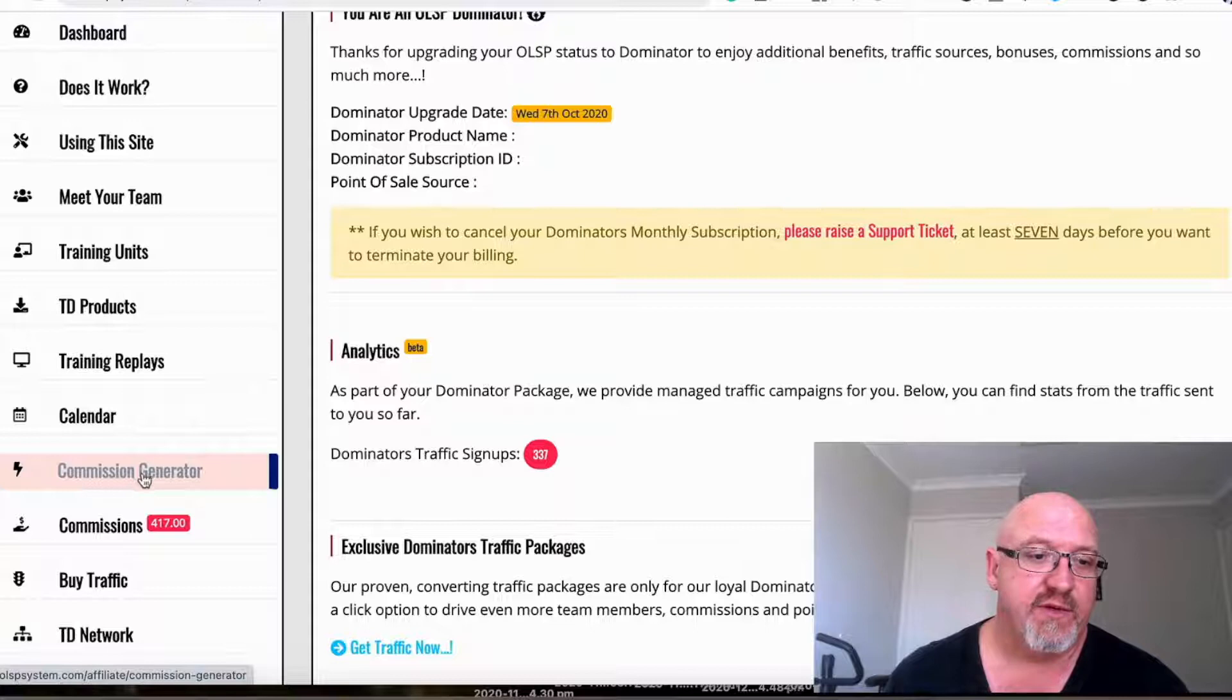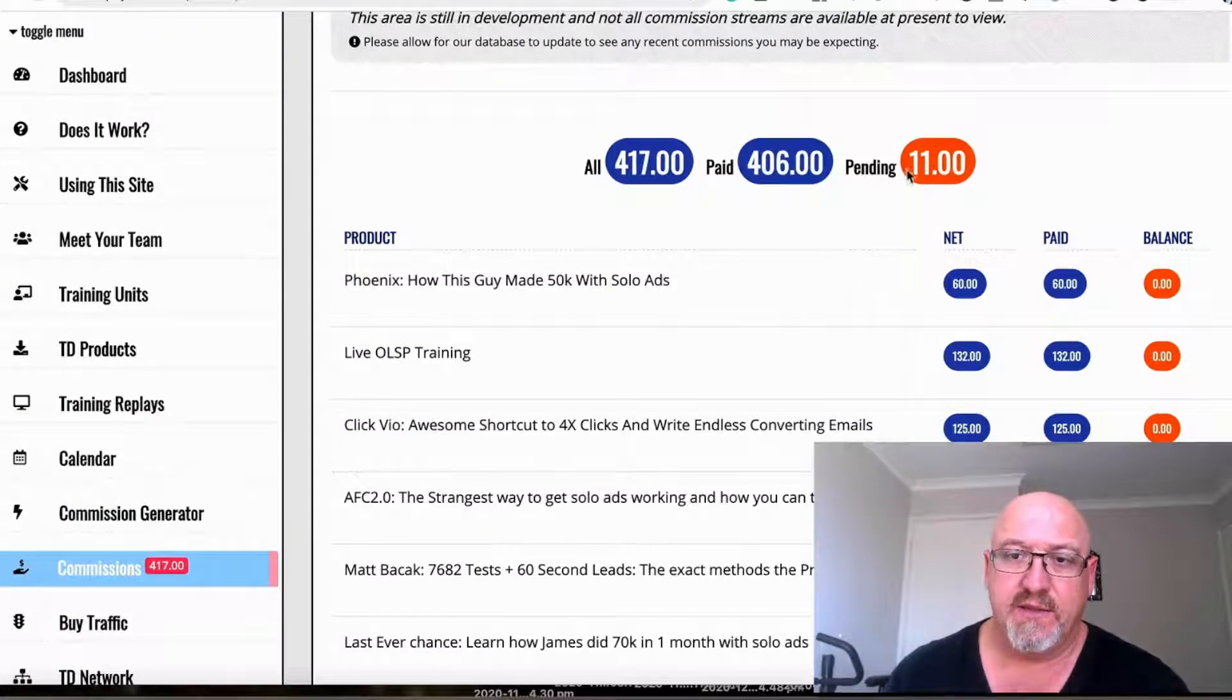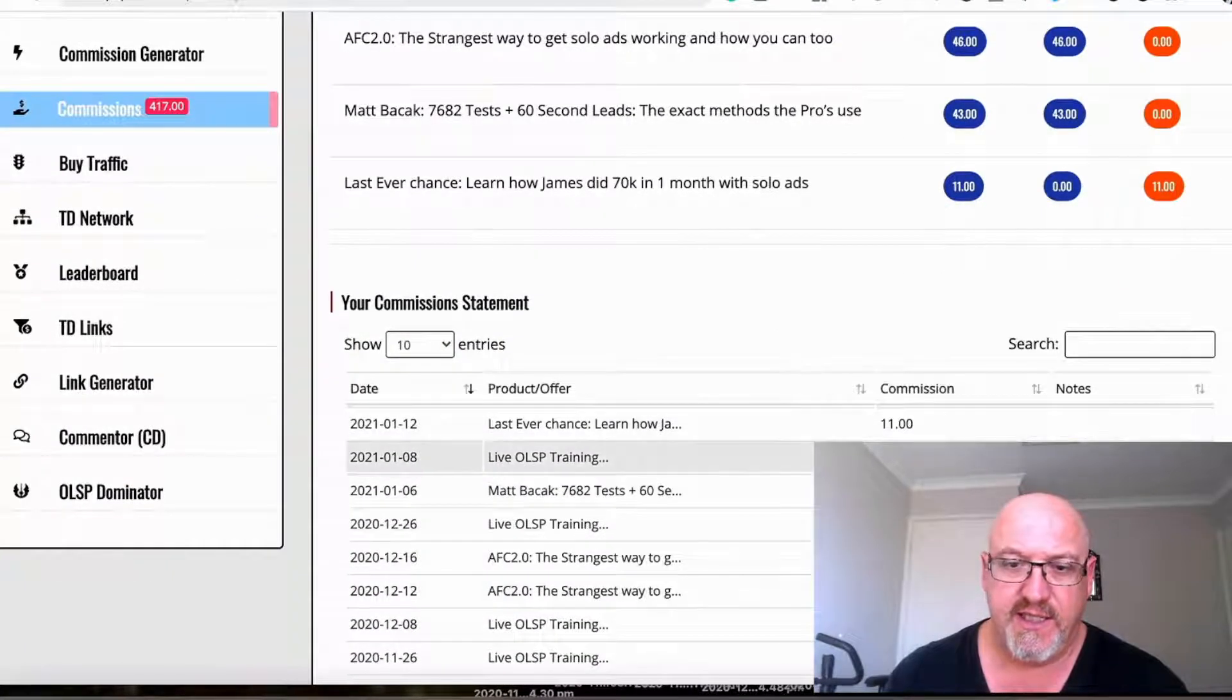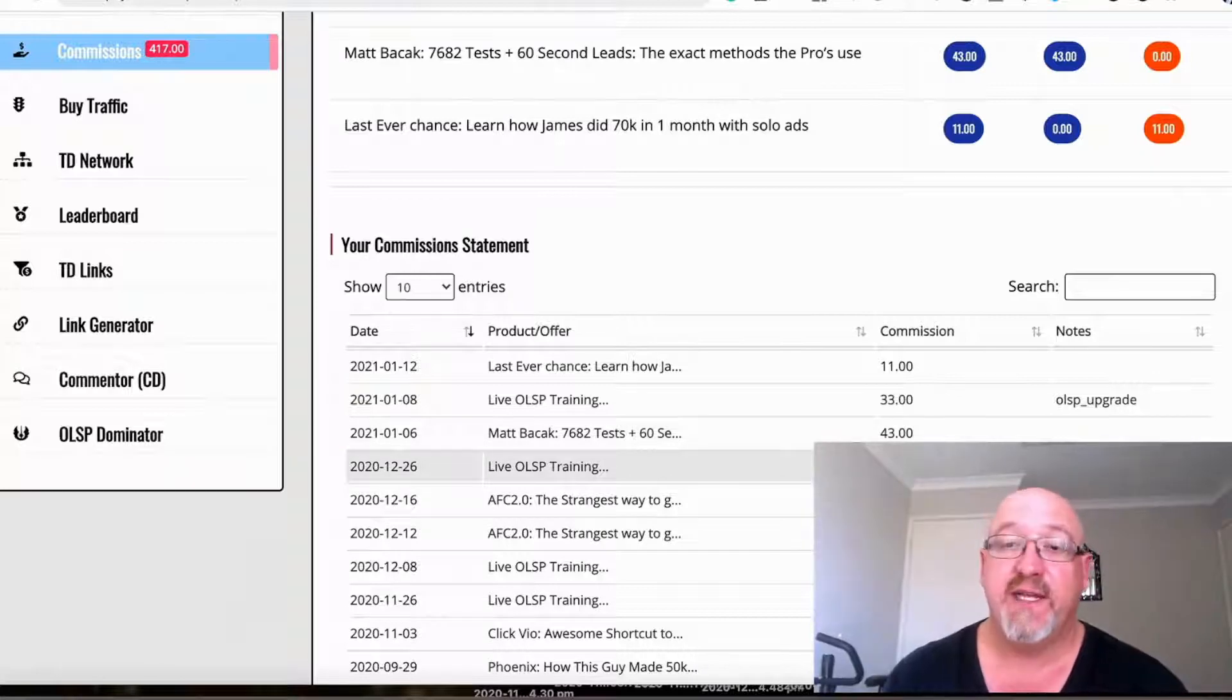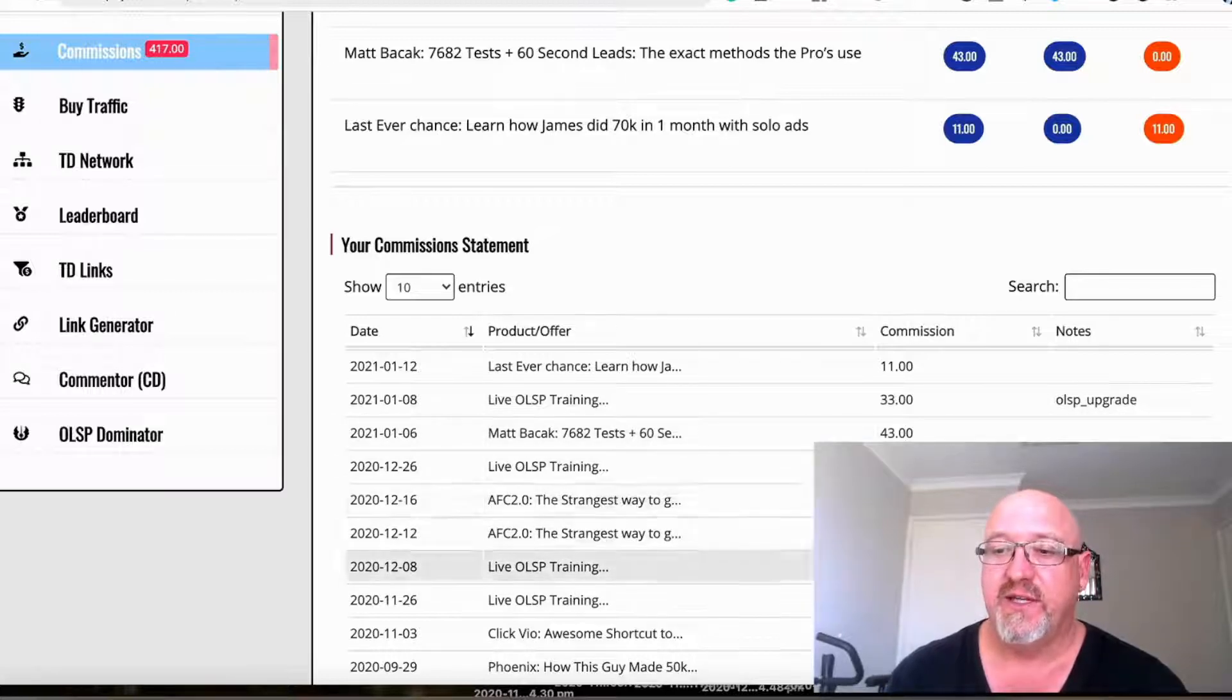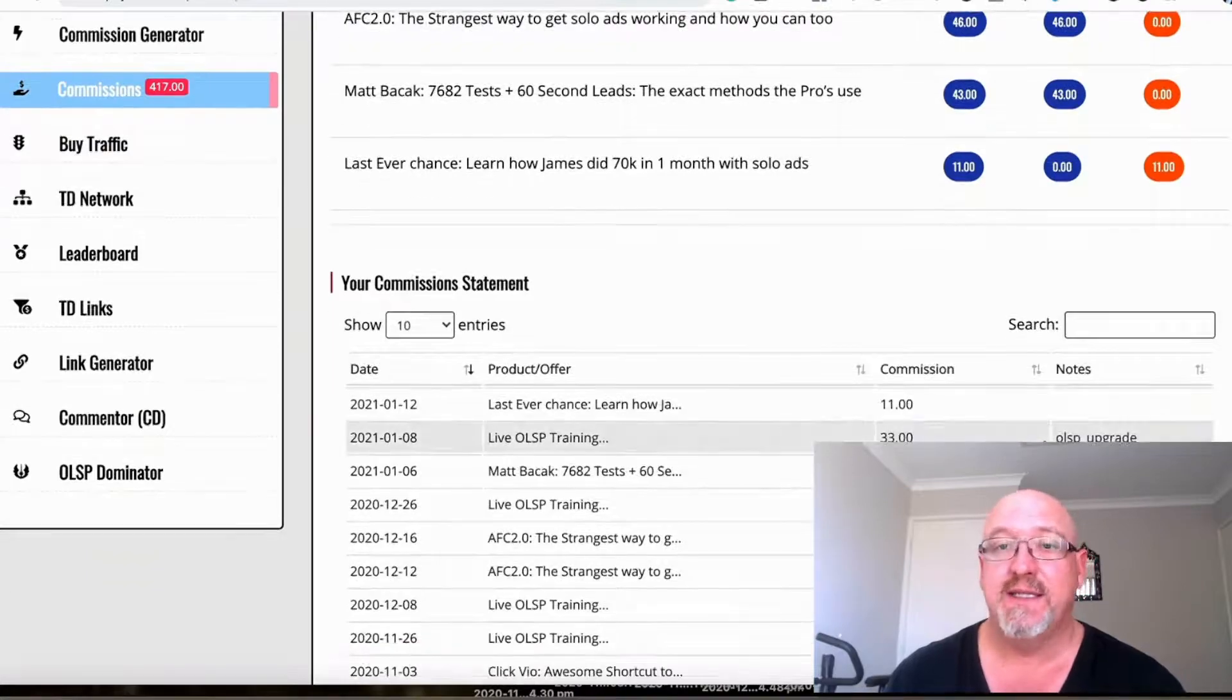You can make recurring commissions on that as well. If I go into my commissions here, I've been paid out $106. These OLSP upgrades, that's $33 recurring, so that's all building up. Once you start building that out, if you're getting three of these you've paid for that. It's $99 to go into that and you get traffic to this system as well, building your list and making commissions on autopilot that Wayne does for you.